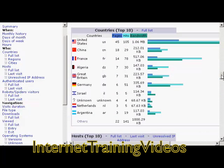It also tells you the countries that your visitors come from, which can be very important because it allows you to tailor your website contents to visitors from those particular countries. For example, in this particular website — even though it's hosted in France — most of the visitors come from the United States. So you'd want to make sure your webpage was written in American English and that prices were all in dollars, because that's where the majority of your visitors come from.